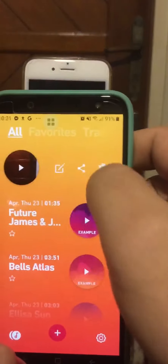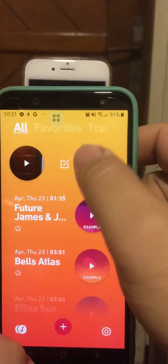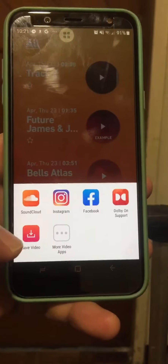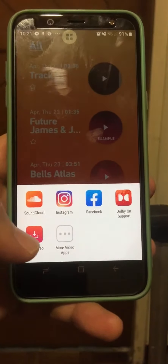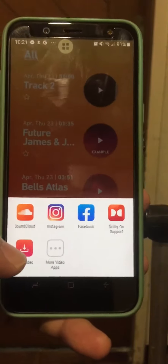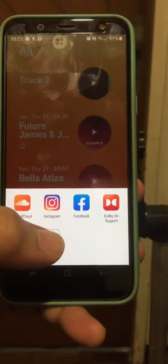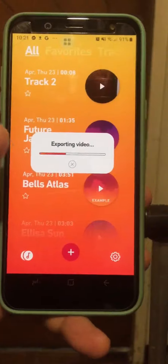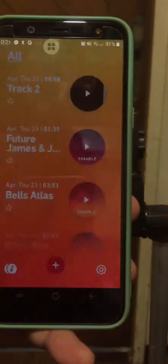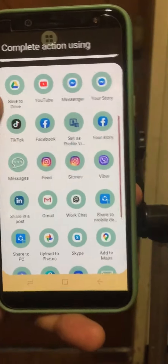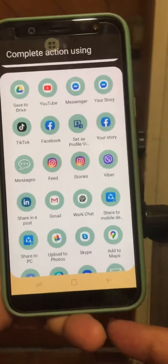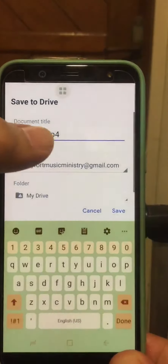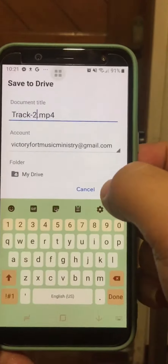When you export a track on an Android phone and save the video to the gallery, it will save as a 3GP file which is unreadable on Macs. But there's a solution — press 'More Video Apps' and it will give you export options. It's better to choose 'Save to Drive' because saving to Drive will export the file as an MP4.